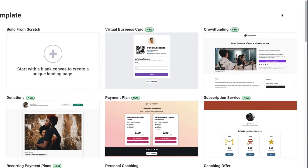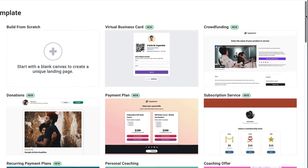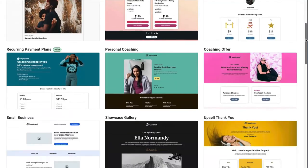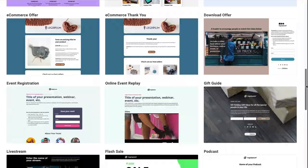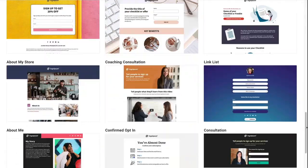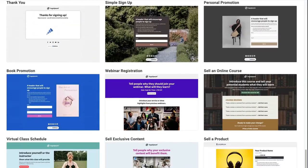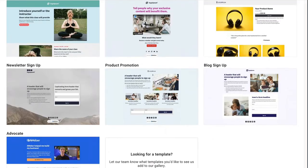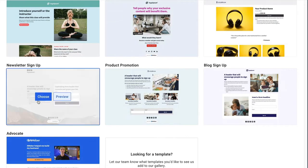First, we'll choose a template for our landing page. Now we can use any landing page template, there doesn't have to be a specific one just for online courses. So I'm going to choose the simple one that's offered for signing up to an email newsletter.